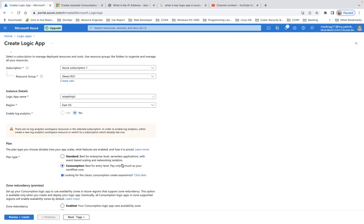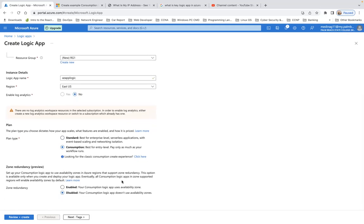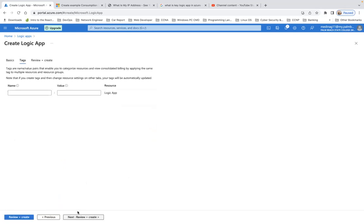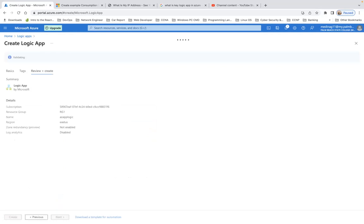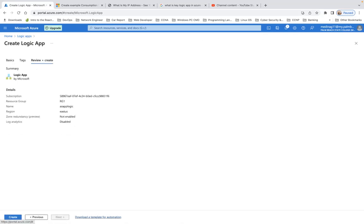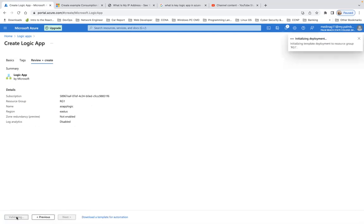For plan type, I'll pick Consumption. I can put it in the East US region. I don't really need the analytics enabled, so I'll disable that. Next, review and create. Note that if you selected an Azure region that supports availability zone redundancy, the zone redundancy section is automatically enabled. Currently supported Azure regions use West US, so you can ignore this section for this example. Now let's review and create.